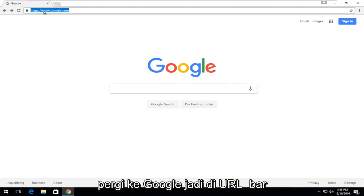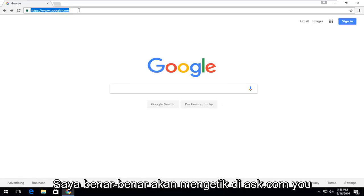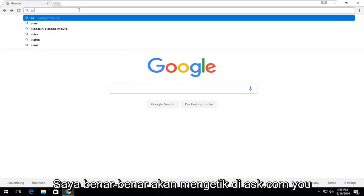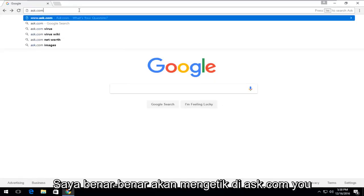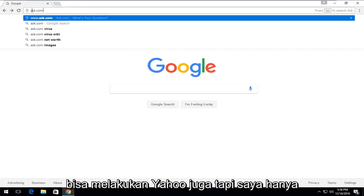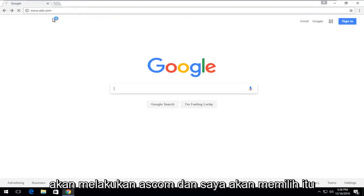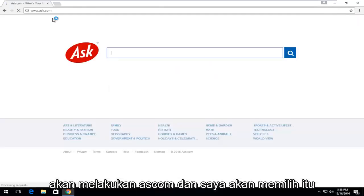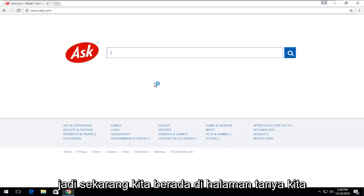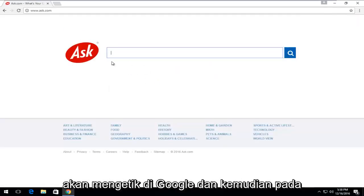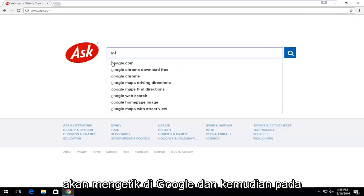Open the URL bar. I'm actually going to type in ask.com. You could do Yahoo as well, but I'm just going to do ask.com. And I'm going to select that. So now that we're on the ask page, we're going to type in Google.